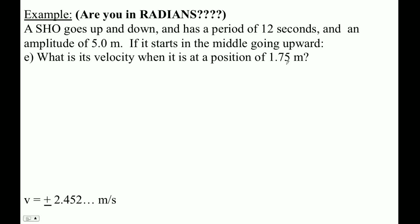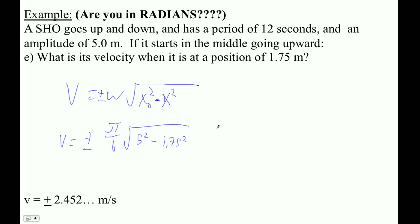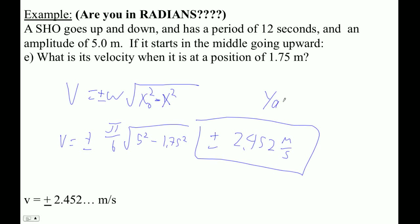What is its velocity when it's at a position of 1.75 meters? We use v equals plus or minus omega times the square root of x-naught squared minus x squared. Omega is π over 6 (which is 2π divided by 12). So v equals π/6 times the square root of 5 squared minus 1.75 squared, giving plus or minus 2.452 meters per second.